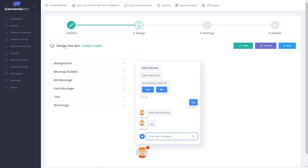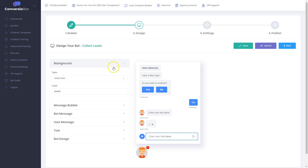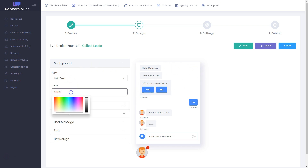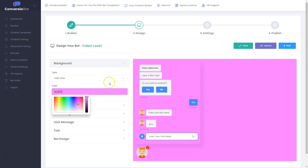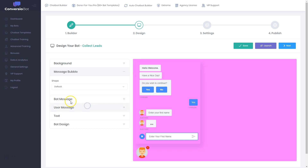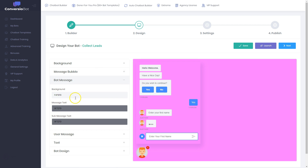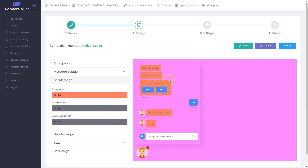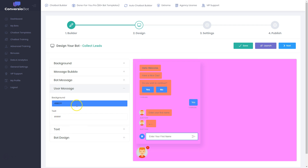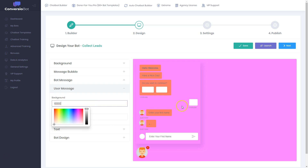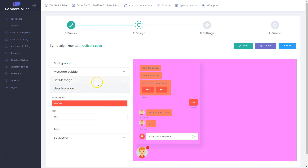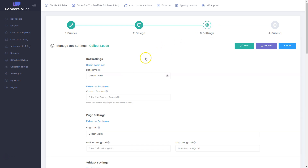You can also design your bot — create the design, set your background color. For example, if I don't want white I can make it pink. You can change the message bubble shape — shape one, two, or three — and change the background color of those message bubbles. You can set a user message and its background color, so you can change everything you want inside here.